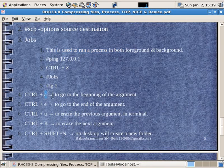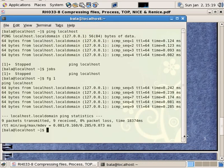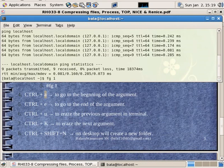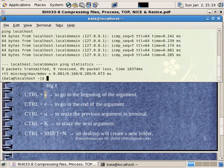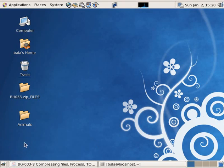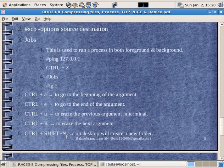So, the beginning of command line arguments: Ctrl-A goes to the first character. Ctrl-E goes to the end character. Ctrl-U deletes that line — deletes the previous arguments. Ctrl-K is the next shortcut. Ctrl-Shift-N in the desktop creates a new folder. You can delete shortcuts.